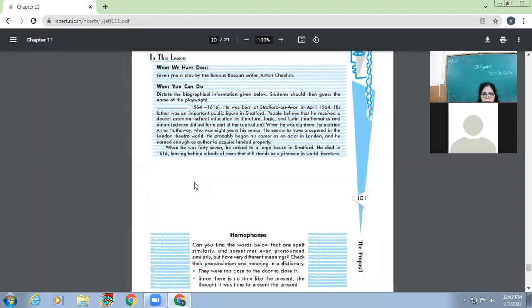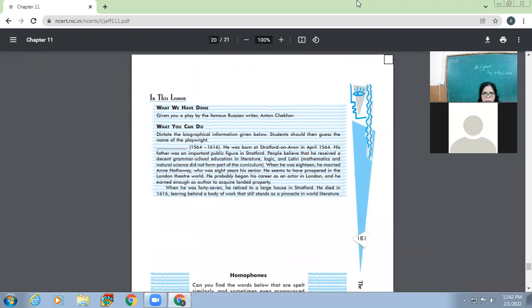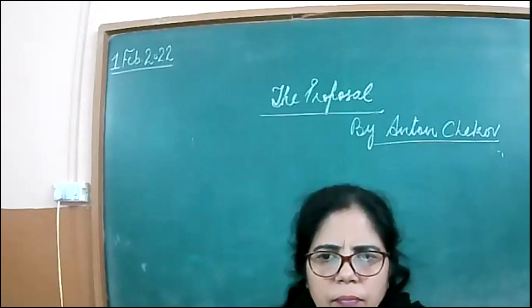Tomorrow we'll be discussing the play only. We'll be critically analyzing the play, some dialogues we'll be picking up and then we'll be reading, discussing these questions. So whatever the back exercises are to be done, you can do them side by side. Okay.